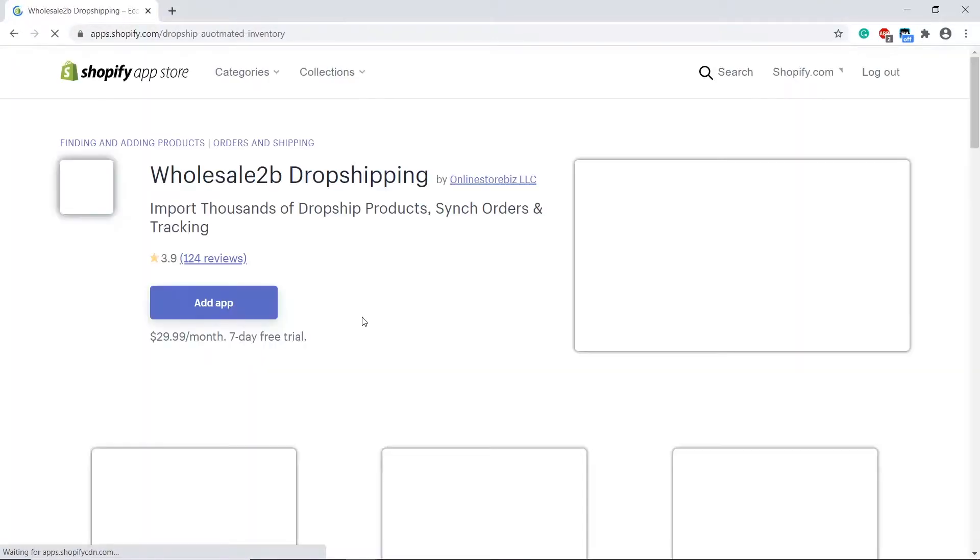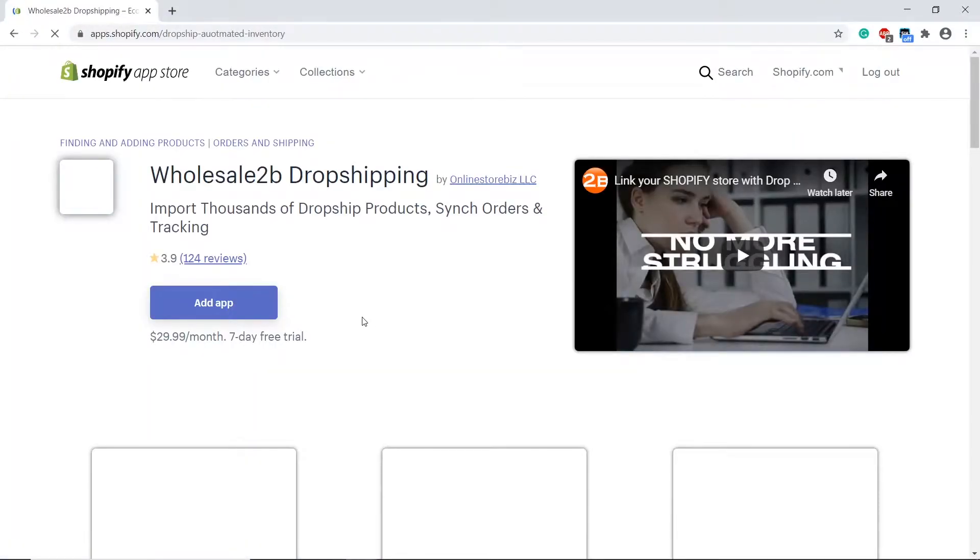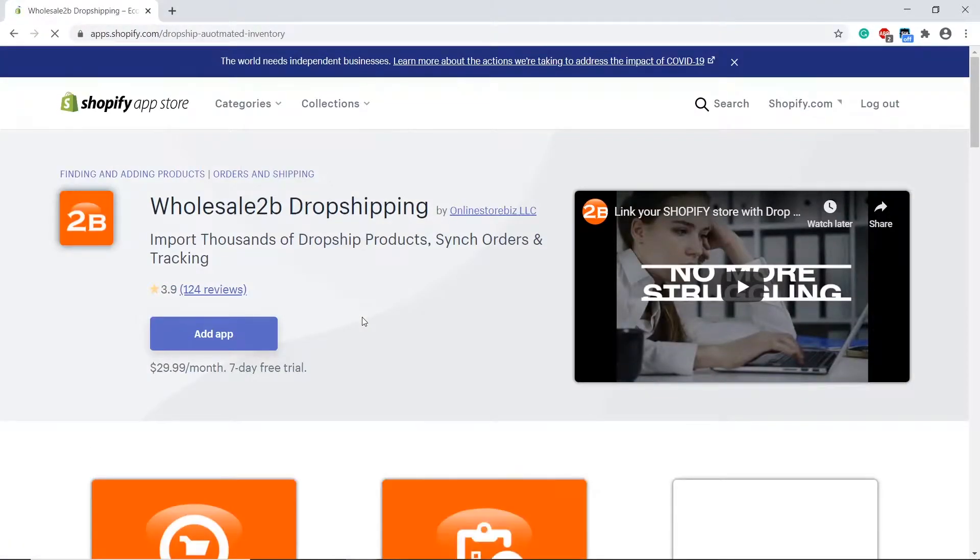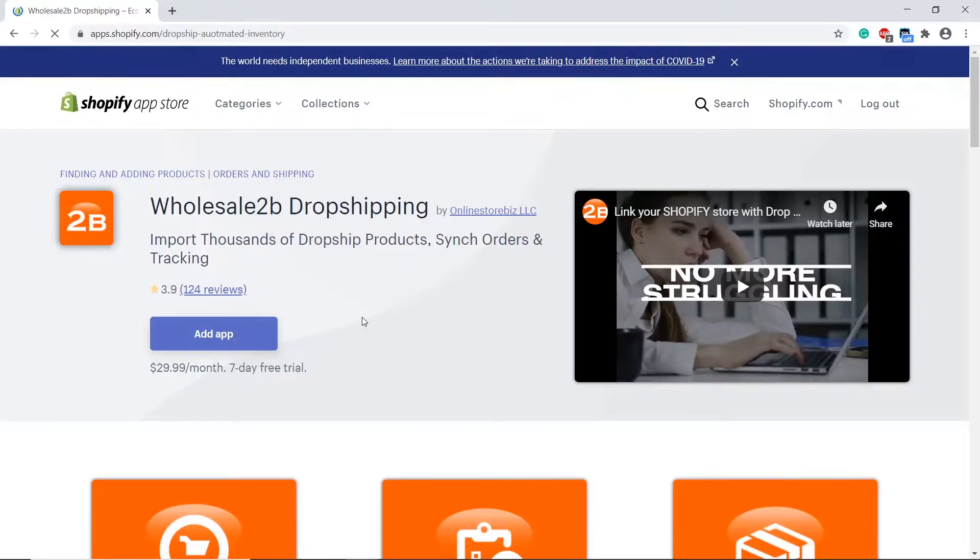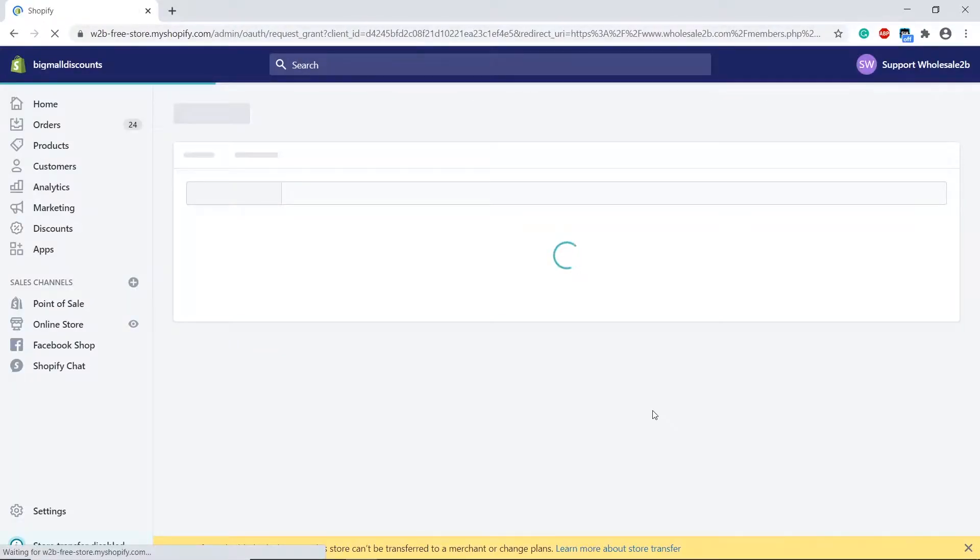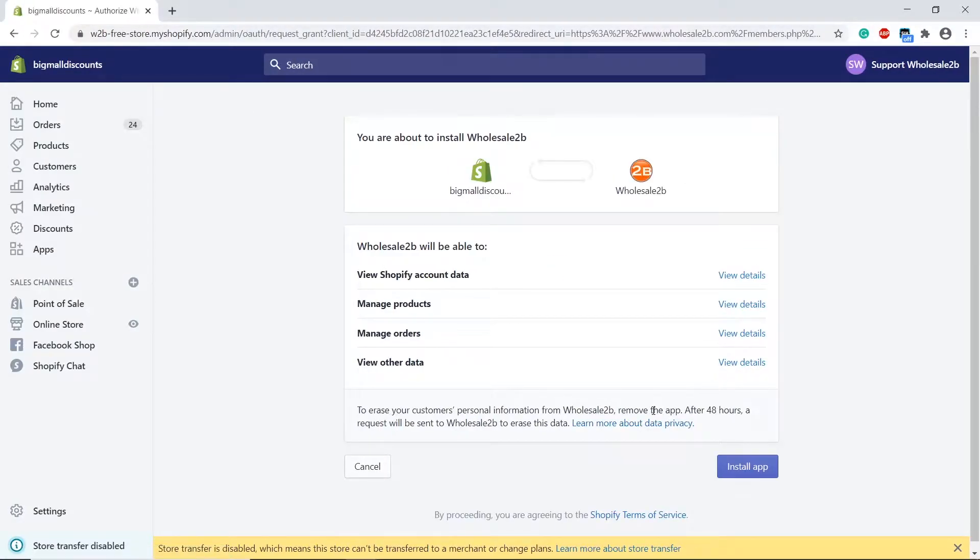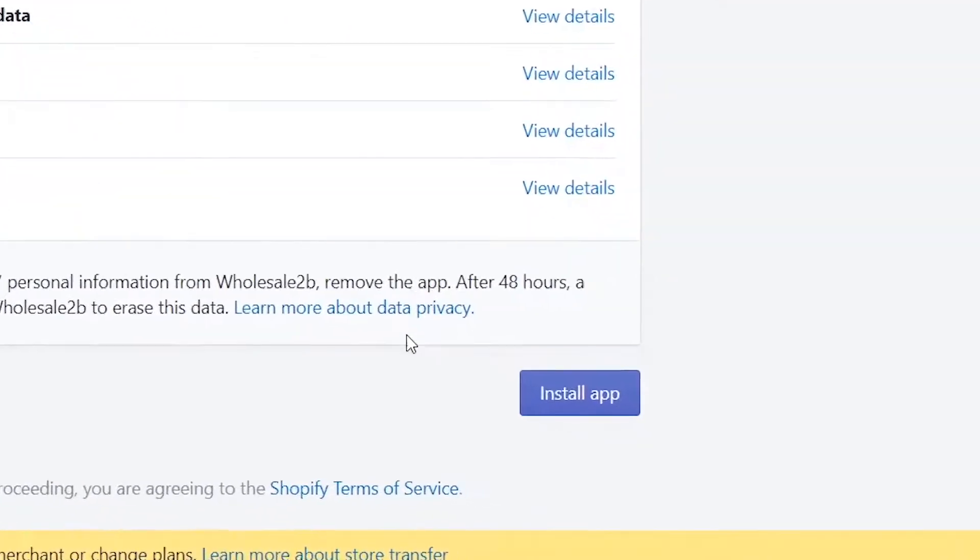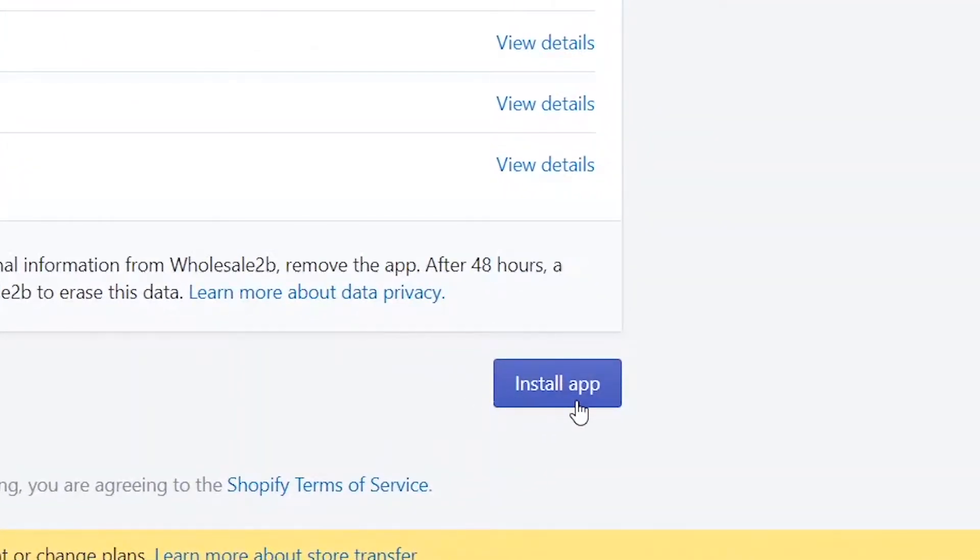You will be brought to the Shopify App Store, straight to the Wholesale2B app. To download this app, you must already have a Shopify store. You will be brought to the Shopify Store Admin page, then click on Install App.